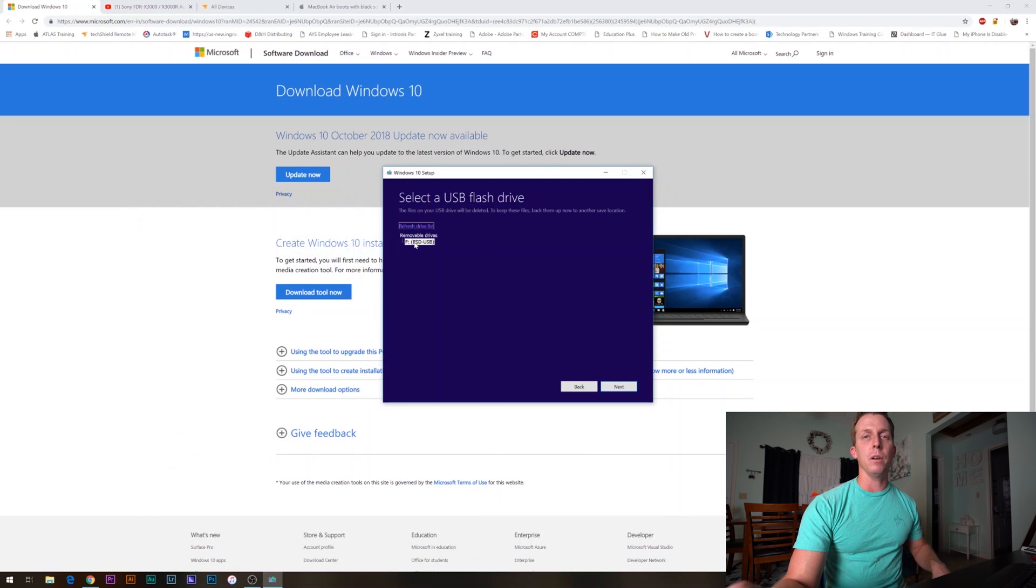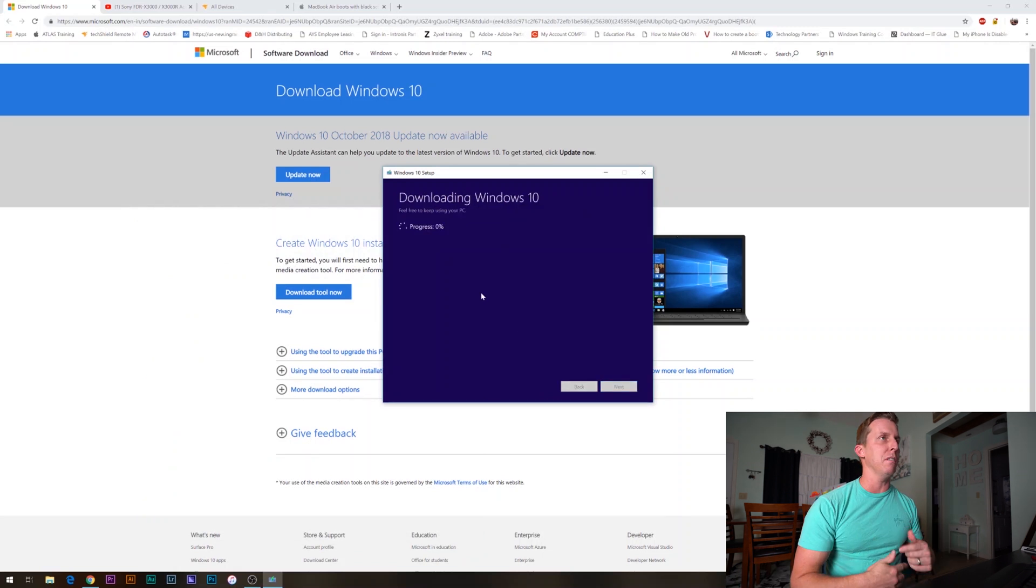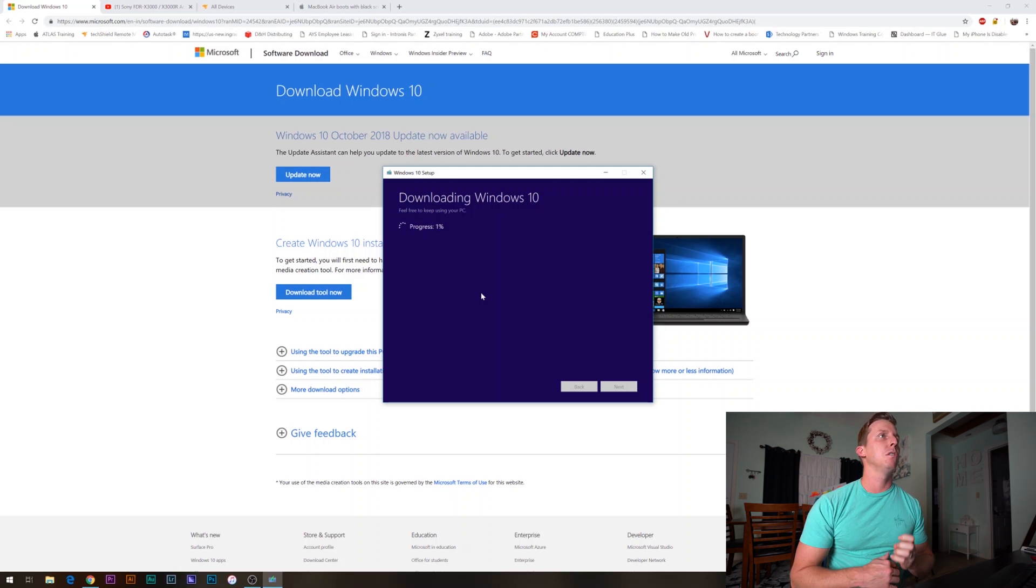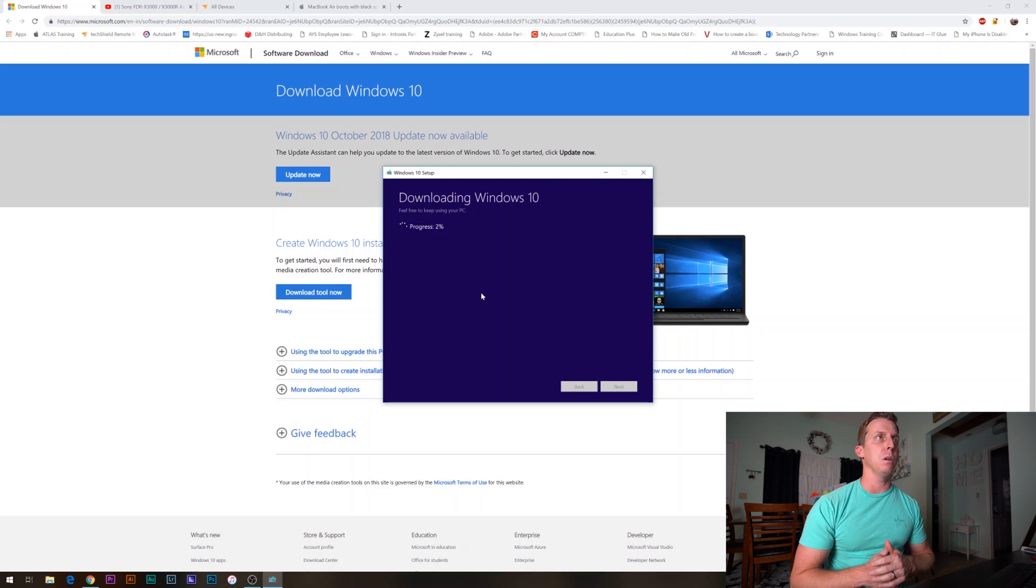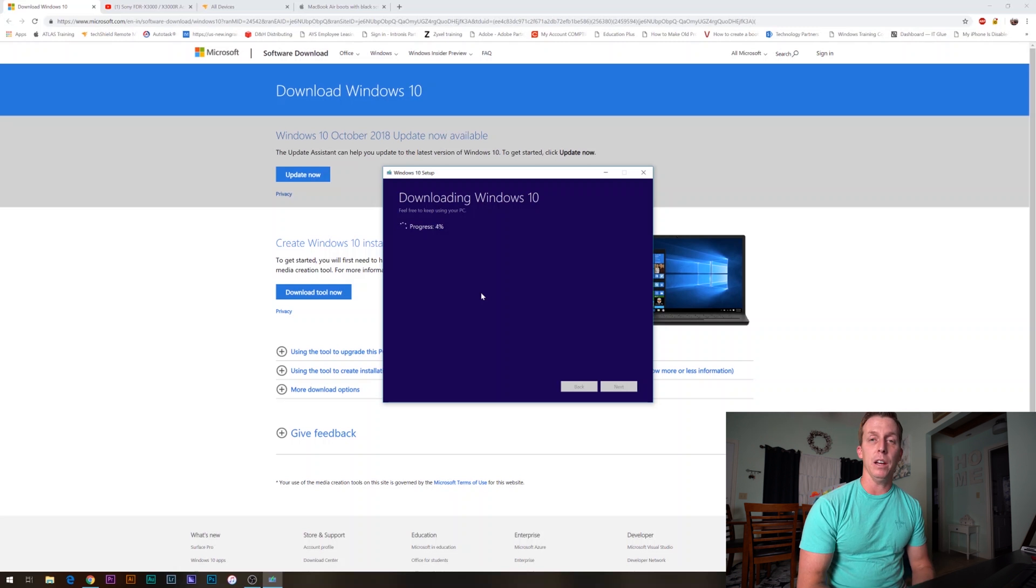It's going to reformat that whole drive. Right now it's downloading Windows 10. We're going to let it download and we will come back as soon as it finishes downloading.